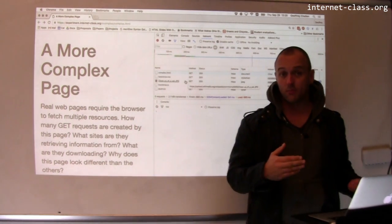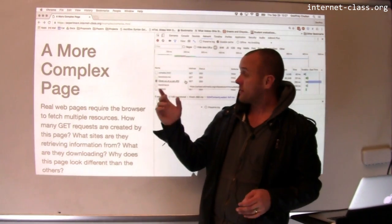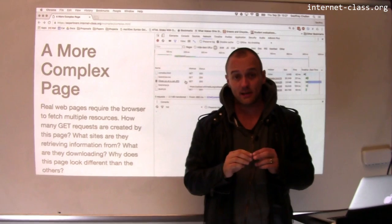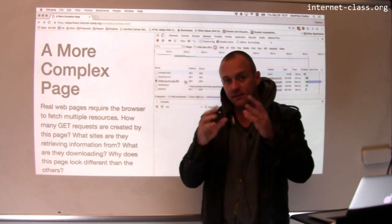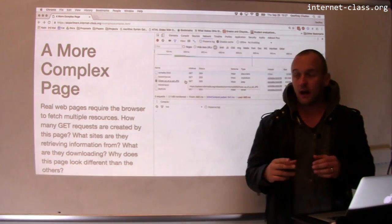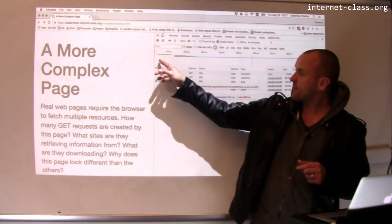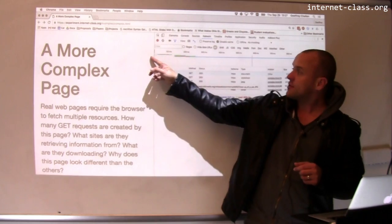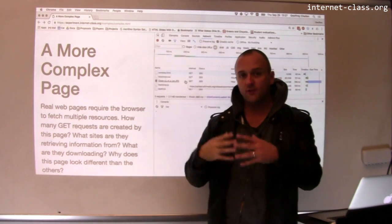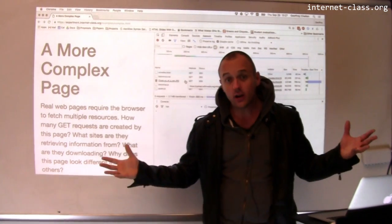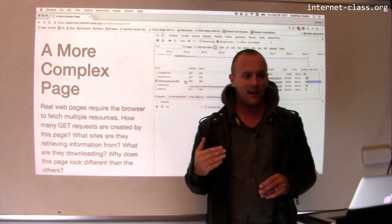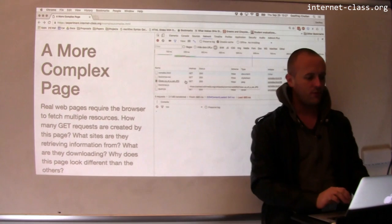You get a sense of how web performance works. The other thing that's important to notice here is that because of the structure of HTML, this creates more delays. So for example, I had to retrieve the first HTML document before I knew I needed all these other parts of the page, and that has an impact on web performance.